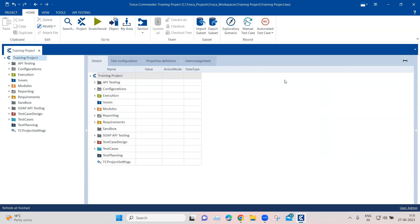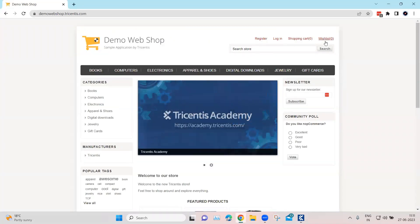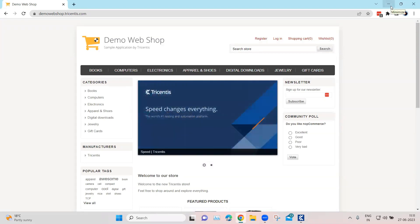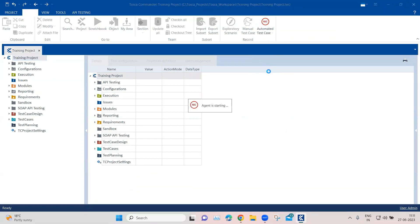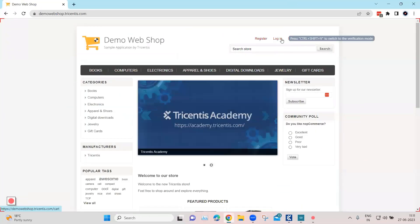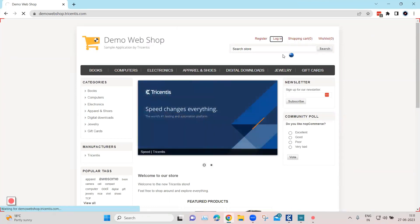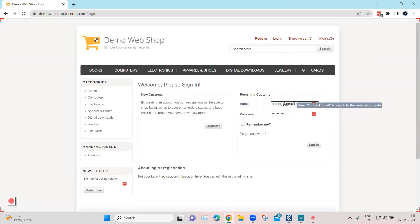Let's go ahead and record a particular scenario. I'm going to use the demo webshop from Tricentis to record an end-to-end scenario and show you how test cases and modules are created. Let's click on 'Automated Test Case' — it will start recording. Now let's go to our website and click on Login, then type the email address and the password, and click Login.